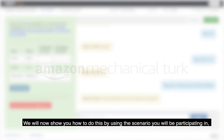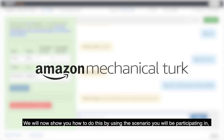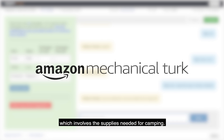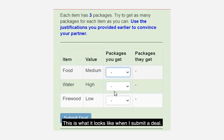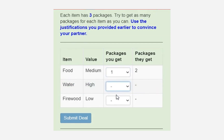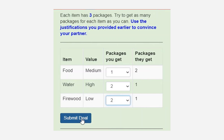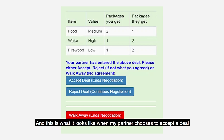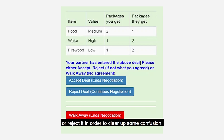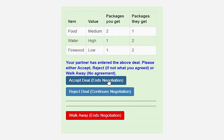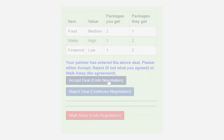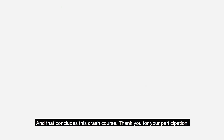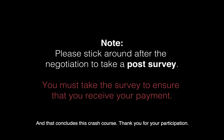We will now show you how to do this by using the scenario you will be participating in, which involves the supplies needed for camping. This is what it looks like when I submit a deal. And this is what it looks like when my partner chooses to accept a deal or reject it. And that concludes this crash course. Thank you for your participation.